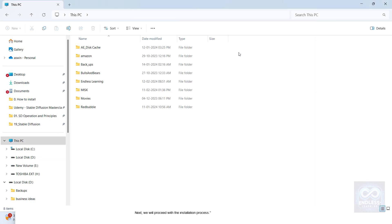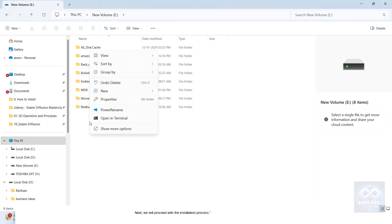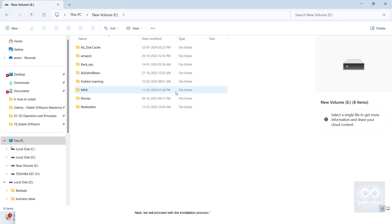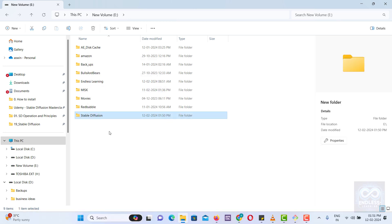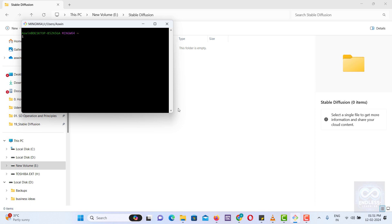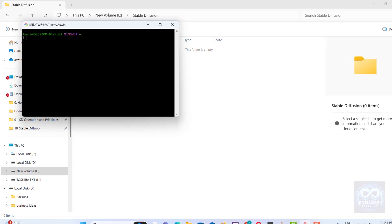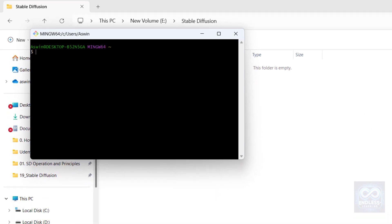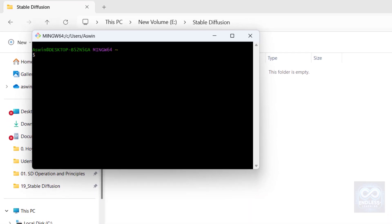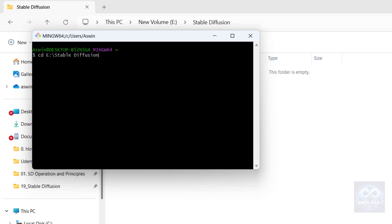We need to first create a folder to store the Stable Diffusion files. After creating the folder, we'll change our current directory to this new location. To do this in the terminal, type CD backslash Stable Diffusion.